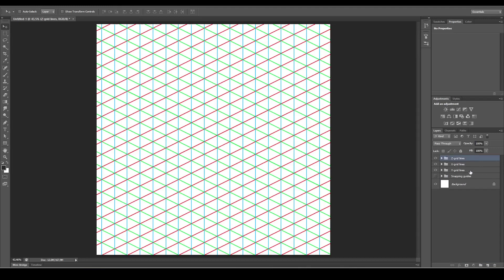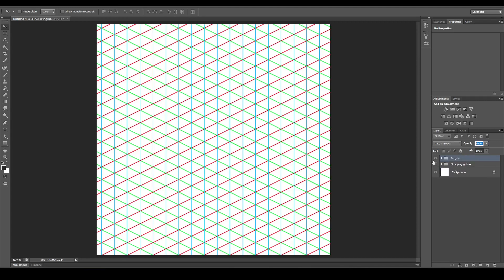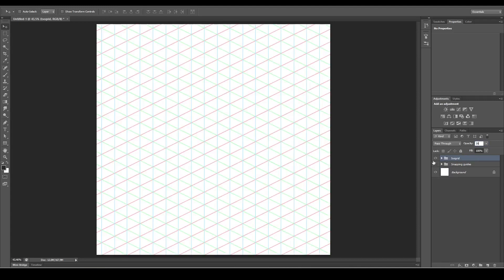Select all of the grid line layers and Ctrl+G, and let's call this iso grid. Lower the opacity to about 30 and lock this layer.